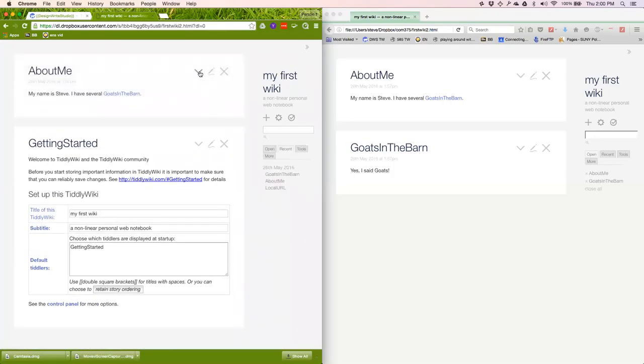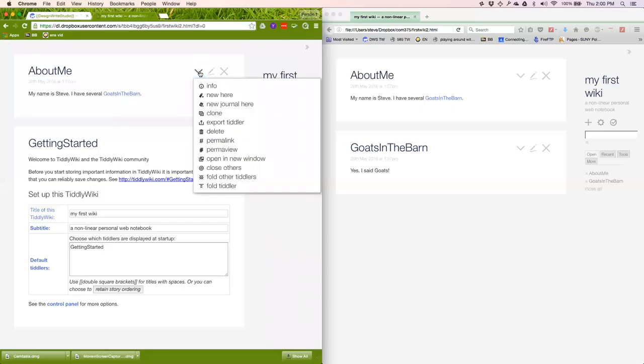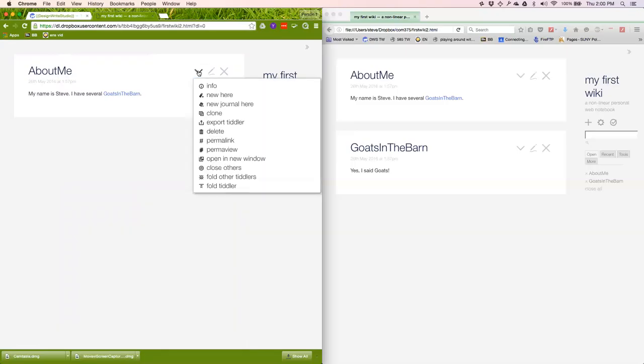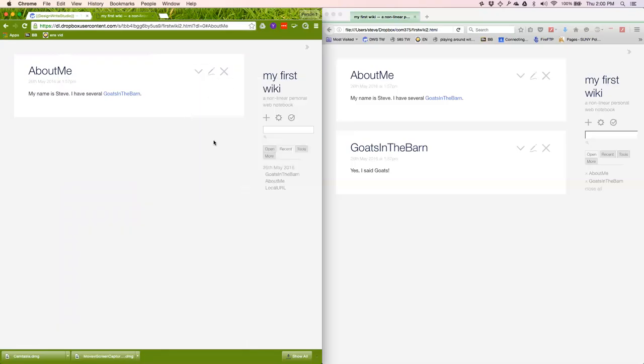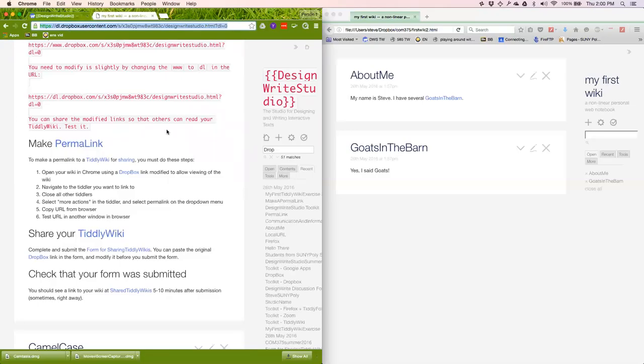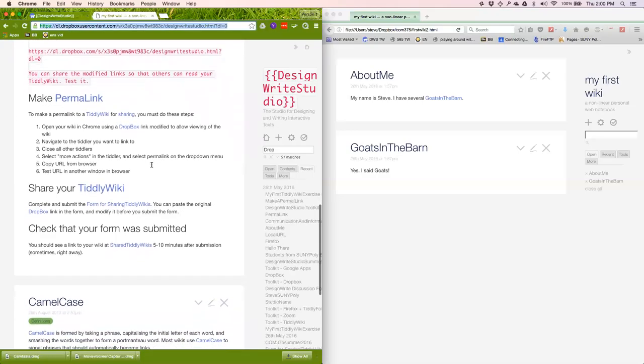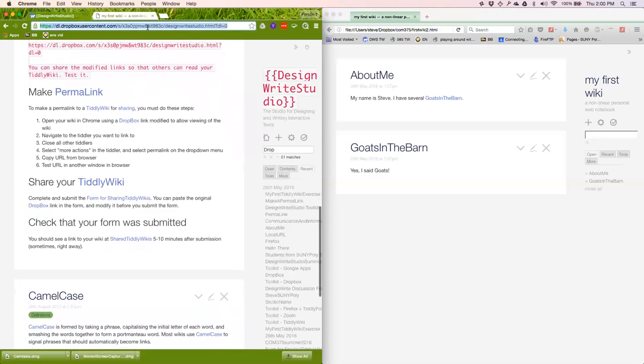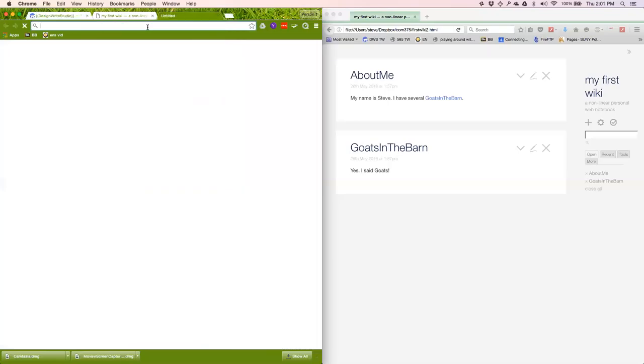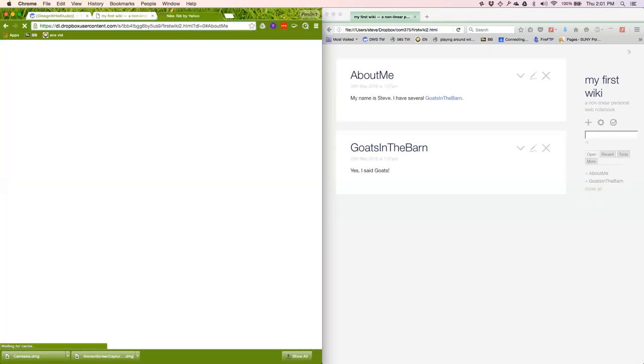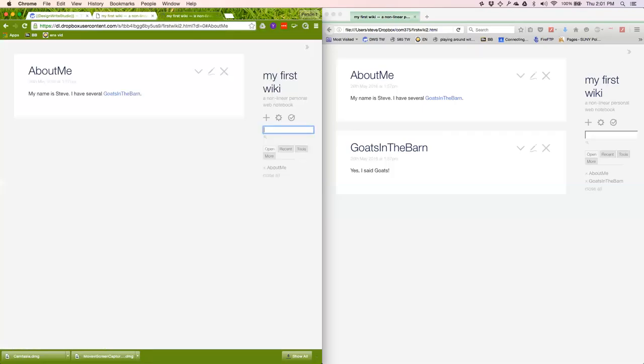I'm going to click on More Actions, Close Other Tiddlers, so I've only got that one tiddler left. More Actions, make a permalink. Notice it writes the link up in there, AboutMe. I'm going to copy that URL. That's the one I want to share. Go back to the DesignWrite Studio page. I've got my URL. I'm supposed to test it in another browser. In another window in your browser. New window, paste. This should open up right to AboutMe. It does. Excellent.